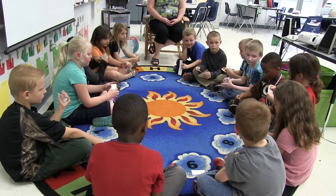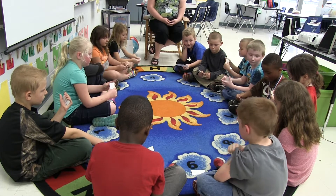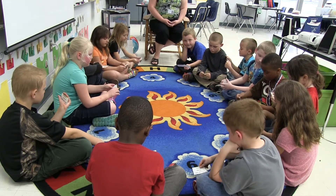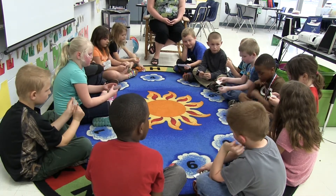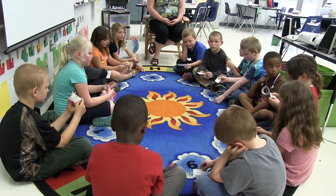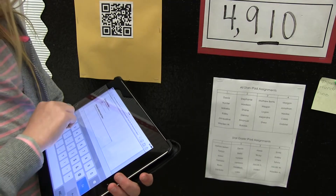I have 59. Who has 6 tens and 6 ones? I have 66. Who has 3 tens and 0 ones?